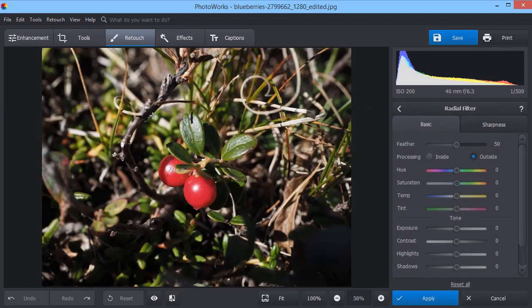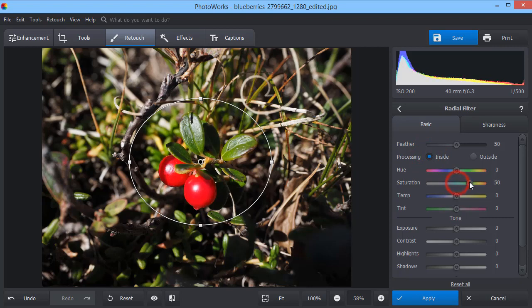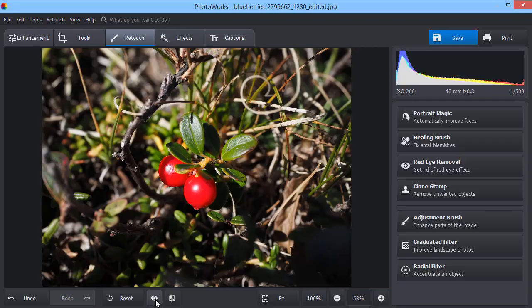The radial filter is a powerful tool for making local adjustments in a photo. Select the central area and edit the inside of it. Increase the saturation and direct the viewer's eyes to the object. Let's compare the result with the original. Now, the object is more saturated and well visible.